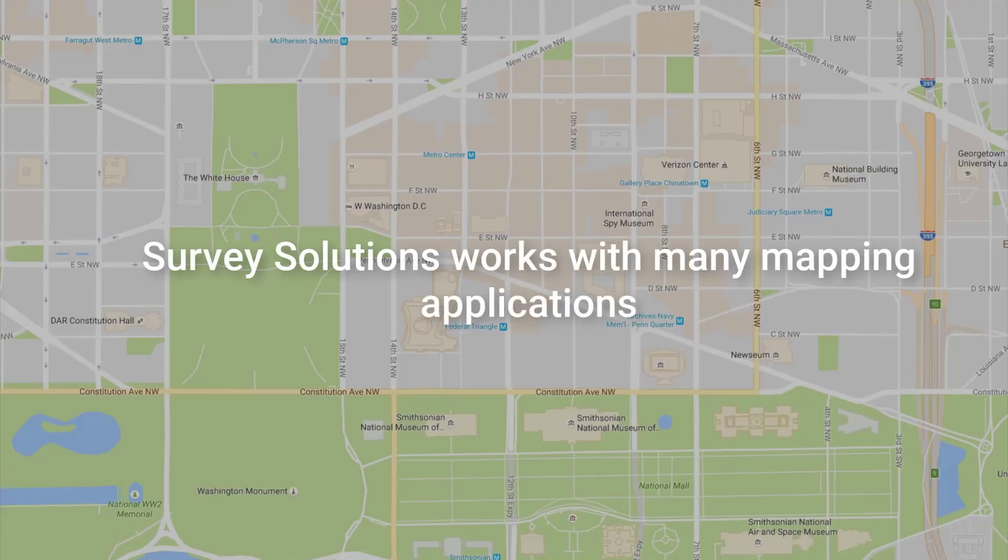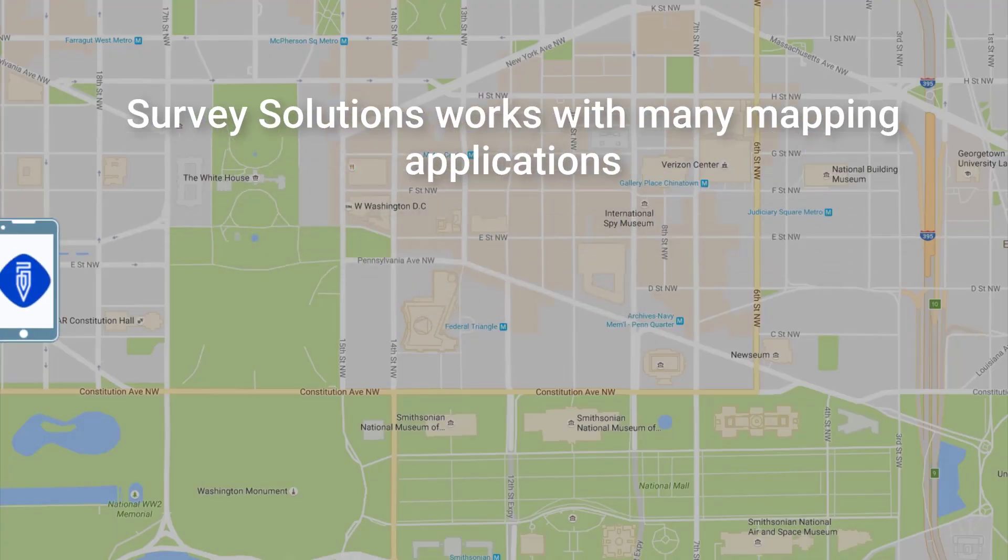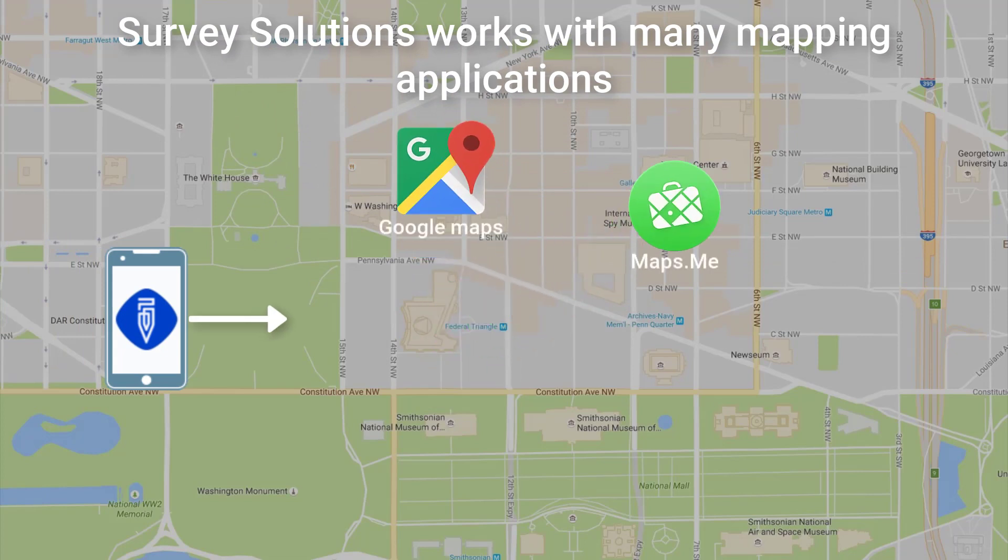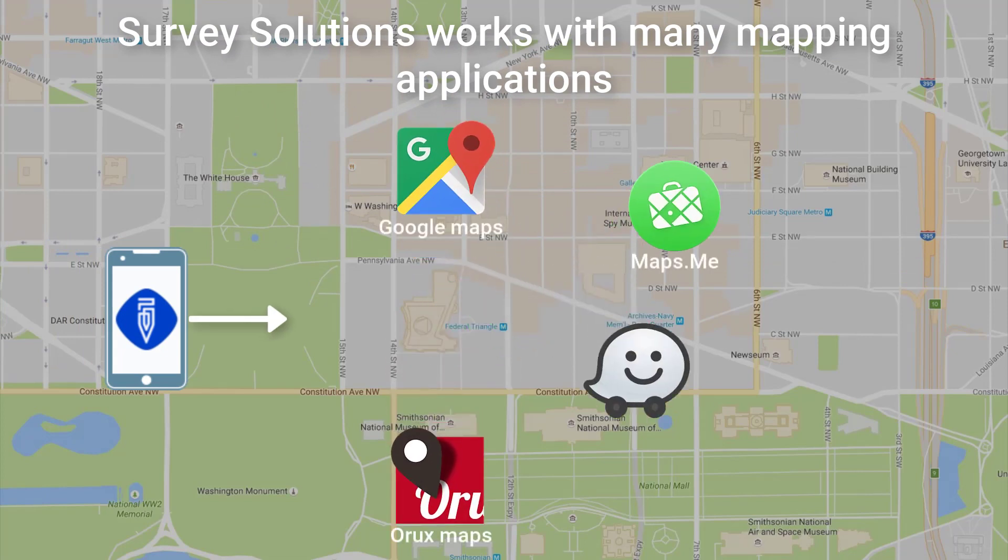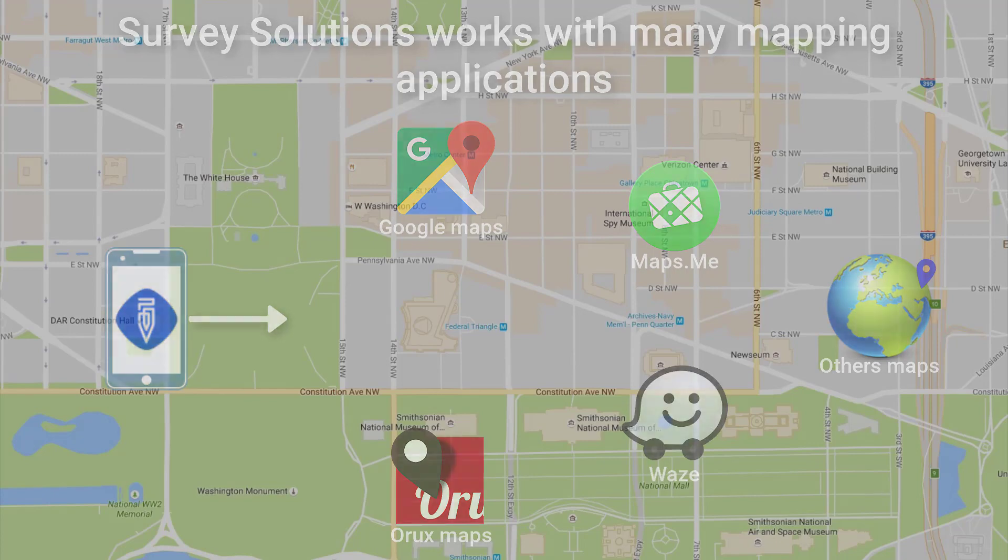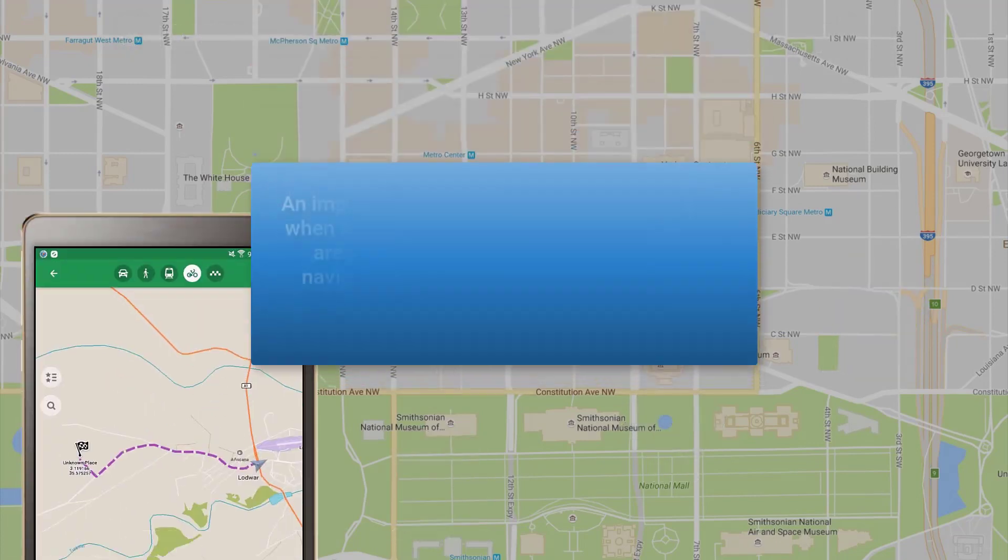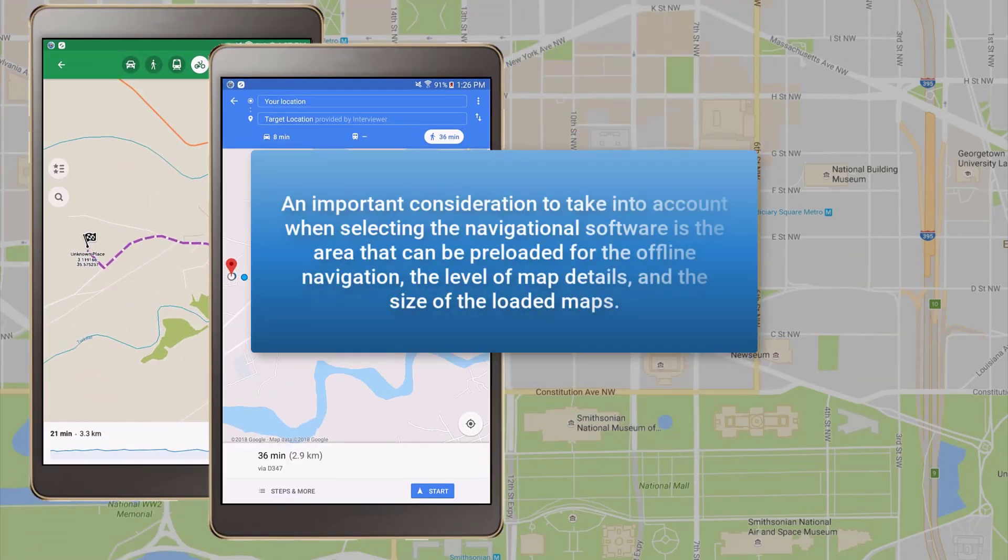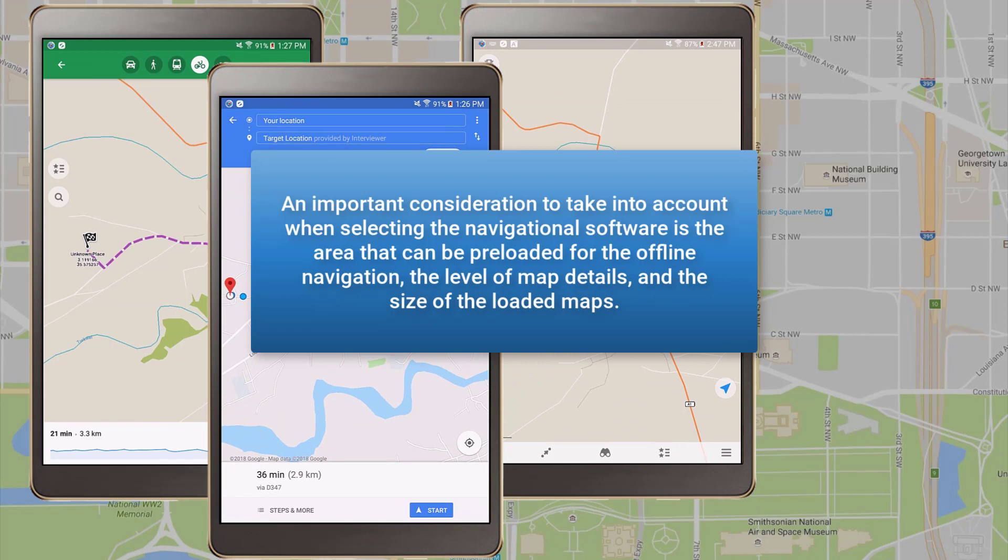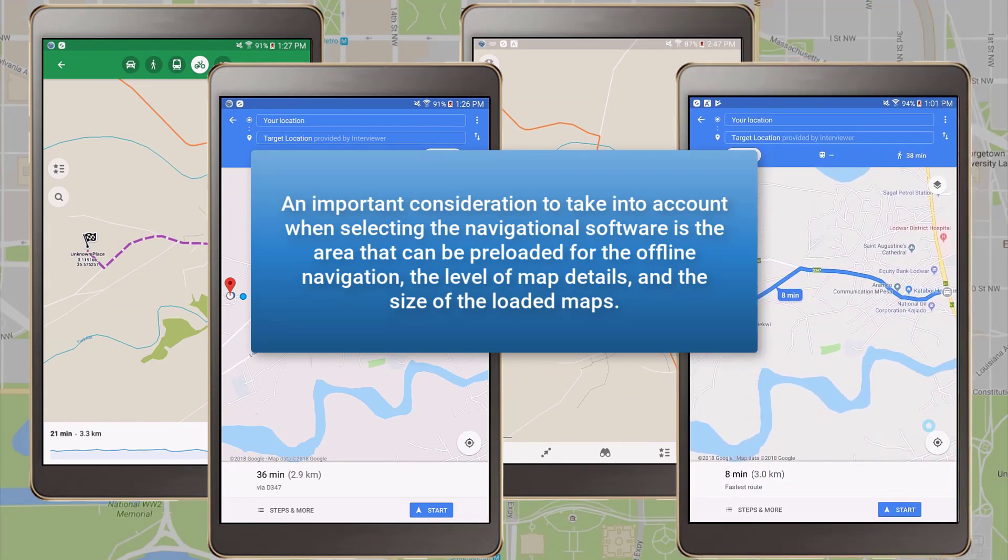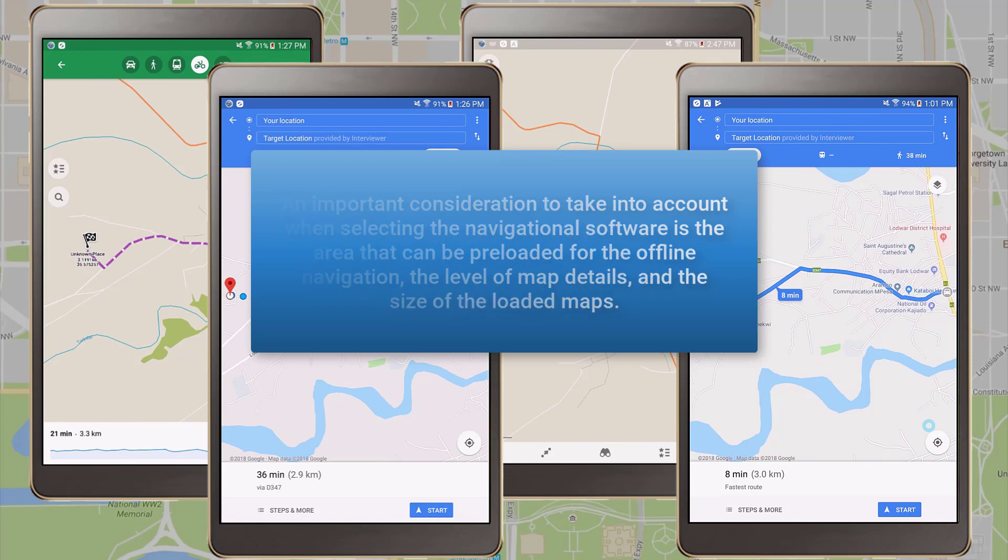Survey Solutions works with many mapping applications, such as Google Maps, Maps.me, Oryx Maps, Waze. Most of these applications allow offline navigation mode and routing. An important consideration to take into account when selecting the navigational software is the area that can be preloaded for the offline navigation, the level of map details, and the size of the loaded maps.